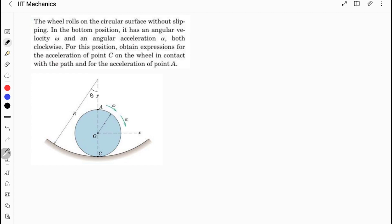There are two things which are known to us for the pure rolling condition. First, velocity is equal to r·ω, and from here the velocity of O is equal to r·ω, and the acceleration of O — which is the center of mass — is equal to r·α in the tangential direction. We can apply this condition at point C, which is instantaneously at rest, so the acceleration will be equal to r·α in the tangential direction.